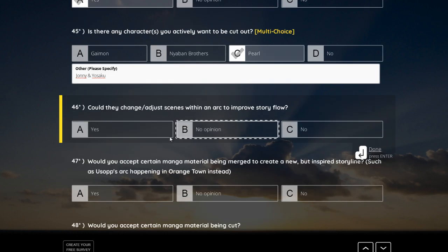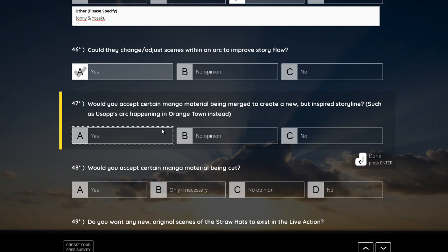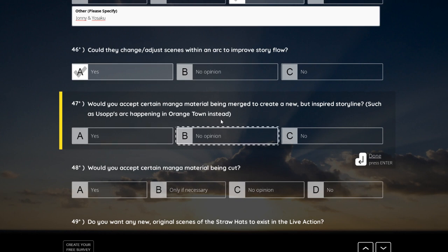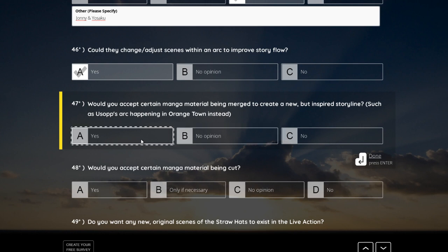Could they change, adjust scenes within an arc to improve story flow? Yeah, why not? Yeah, story is important, especially for this medium. Would you accept certain manga material being merged to create a new but inspired arc, such as Usopp arc happening in Orange Town? Yes, why not? It wouldn't matter.